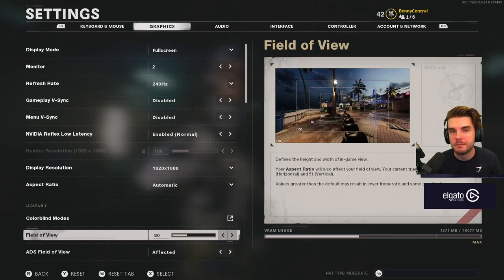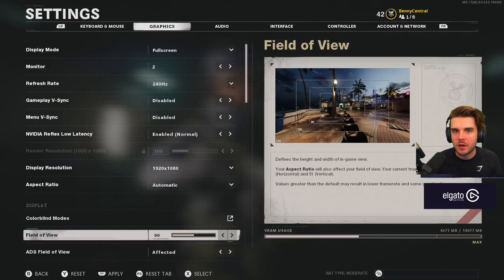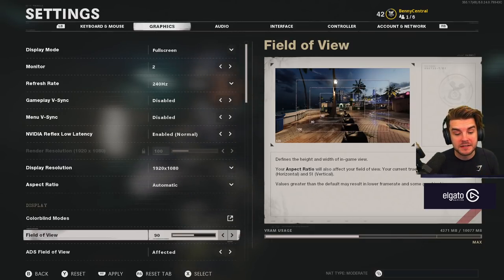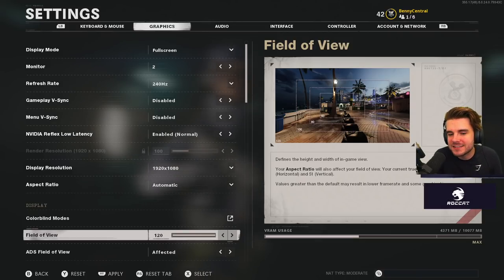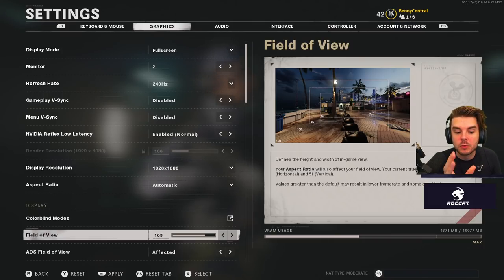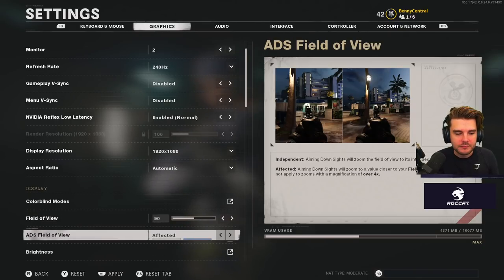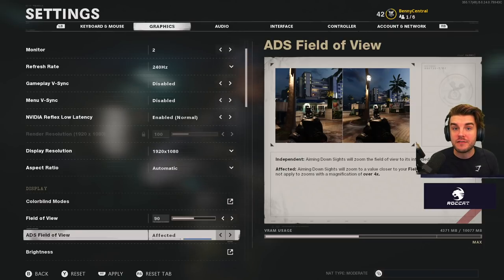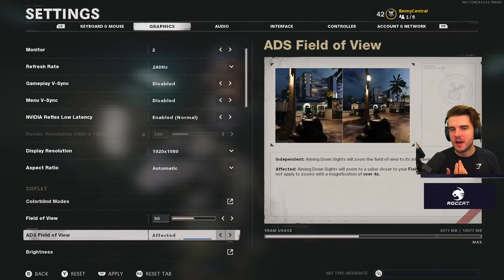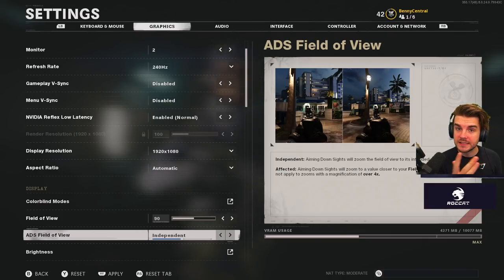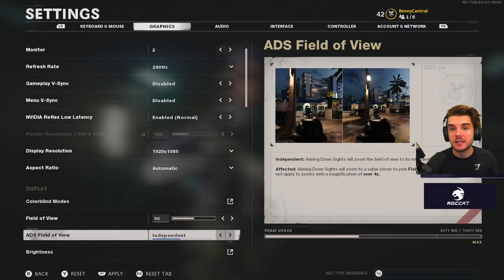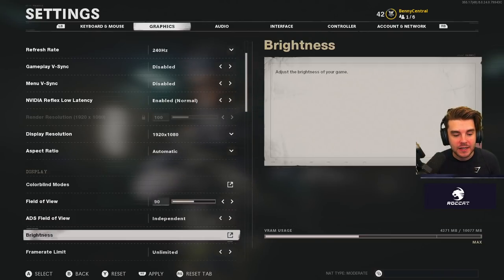Field of view is a big one because it's now available not just for PC but also for console. I personally play on 90 because in multiplayer the maps aren't that big — I know roughly where people are coming from and I want to see targets nice and big. Don't jump straight up to 120, because your targets will be a lot smaller on screen. For ADS field of view, go for independent. It gives you a wider field of view while hip-firing, and when you snap into ADS the target is big, making those micro-adjustments for headshots much easier.